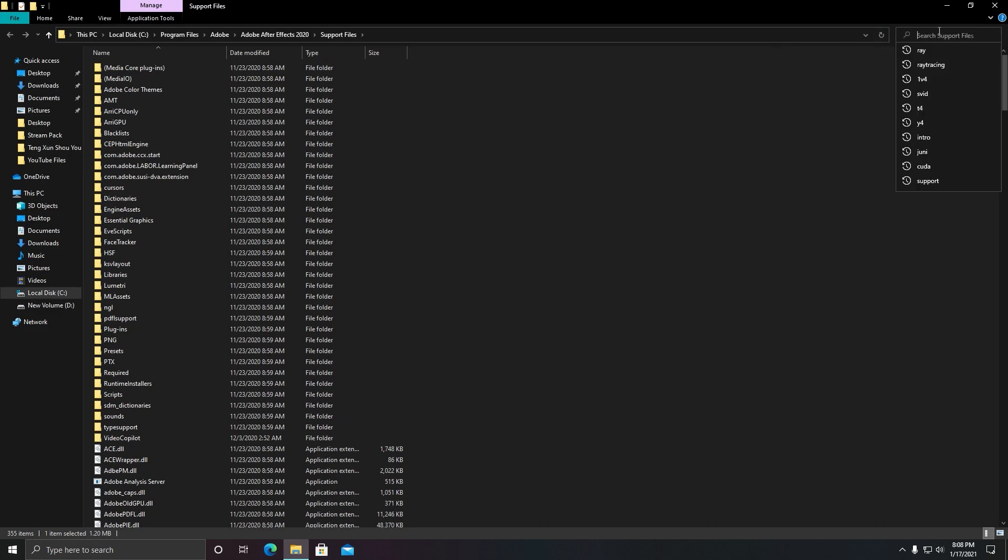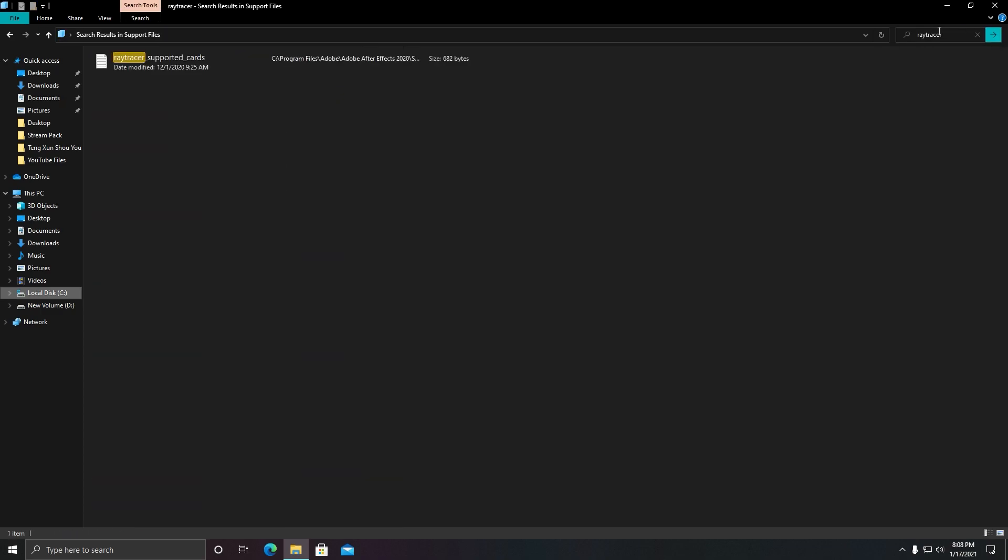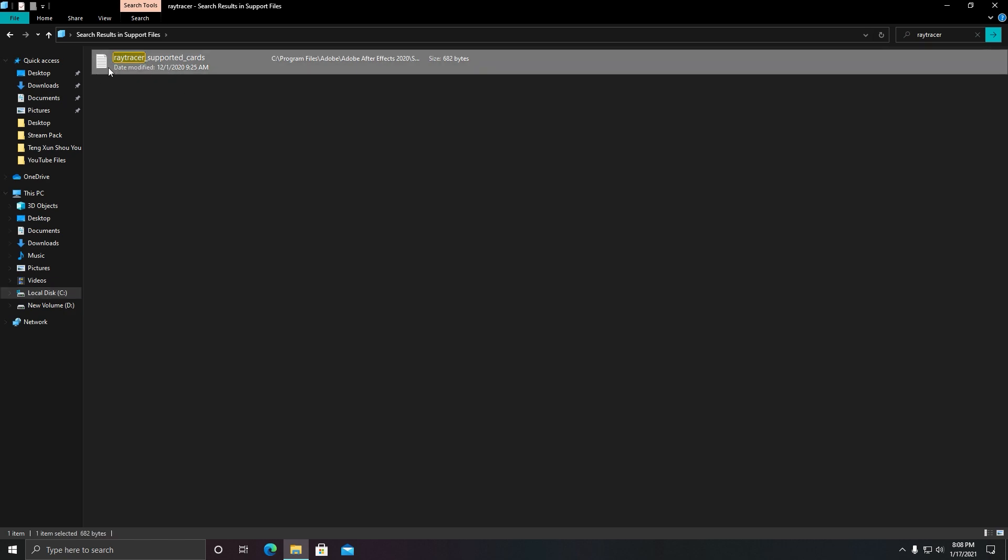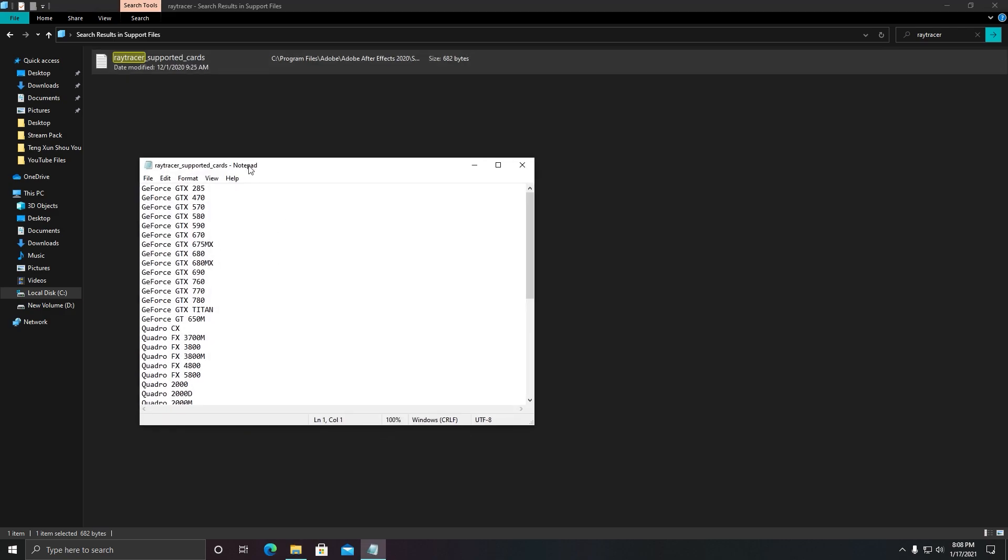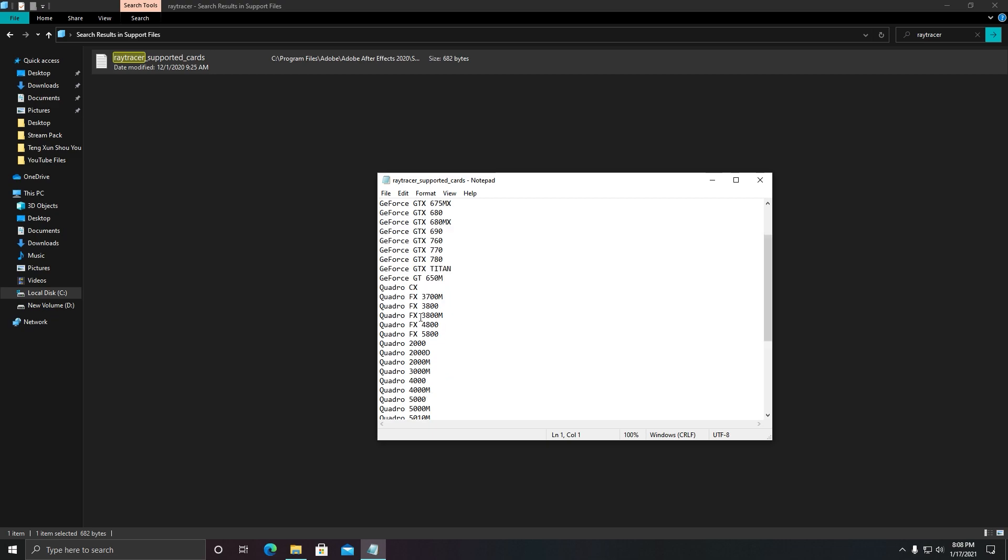...to search and write 'ray tracer.' After that, you need to find this text file: raytracer_supported_cards.